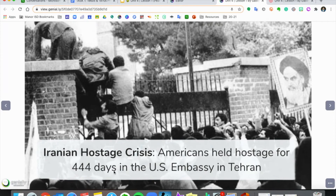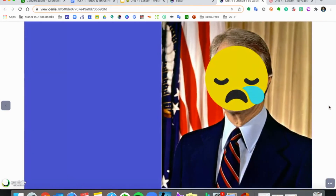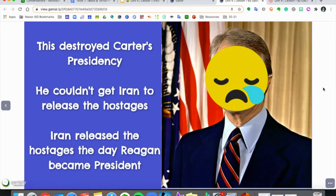These Americans were held for 444 days — over a year being held in that building, which is of course a very long time. As you can imagine, this destroyed Carter's presidency. He tried and tried but could not get Iran to agree to release the hostages. They tried military operations. He tried being nice and negotiating, and nothing he did worked.